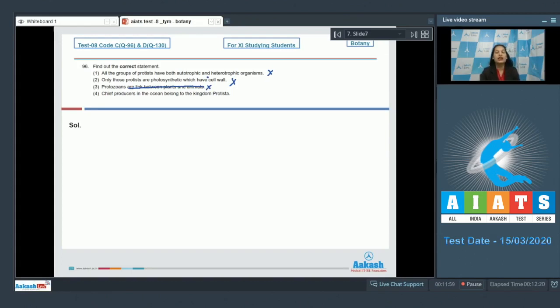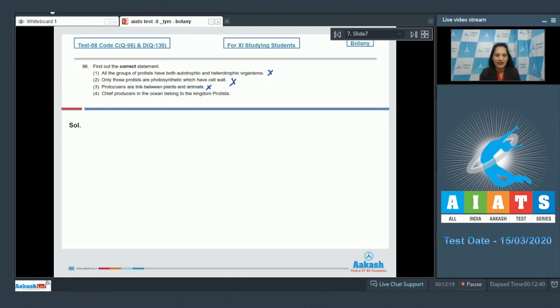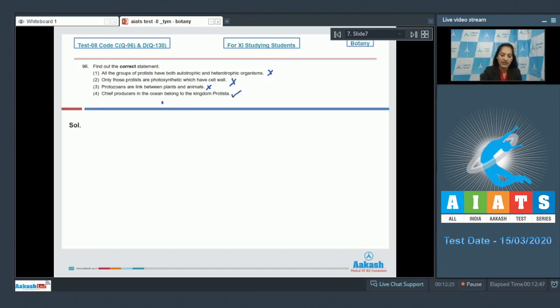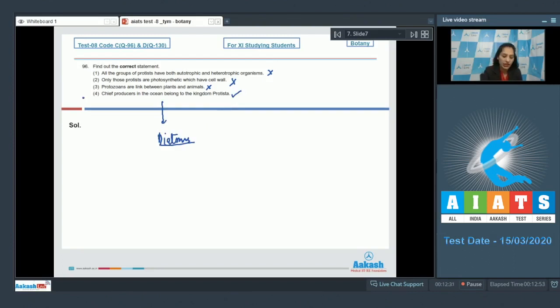So they can be considered as primitive animals but not the link between plants and animals. Fourth one: Chief producers in the ocean belong to the kingdom Protista. Yes, it is true because diatoms are the chief producers of the oceans and they are protists. So the correct option for the given question is option number four.